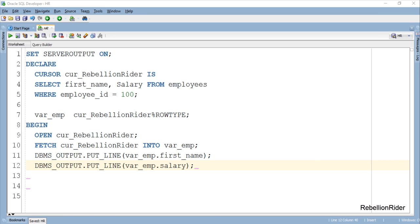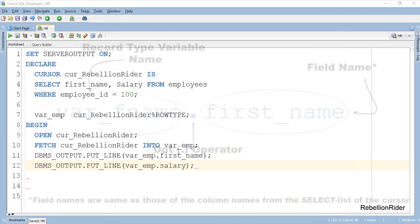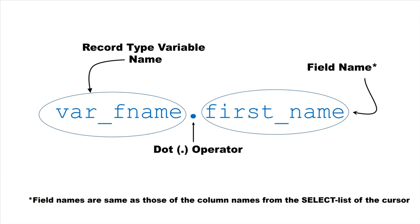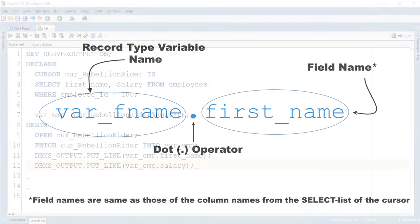Here we also use the dot notation for accessing the data. In the dot notation we first write the name of the record variable followed by a dot and then the name of the column. In case of table based record we have to write the name of the column of the table. But in case of cursor based record we can only write the name of those columns of the table which we specified in the select list of the cursor that is used to create the variable.